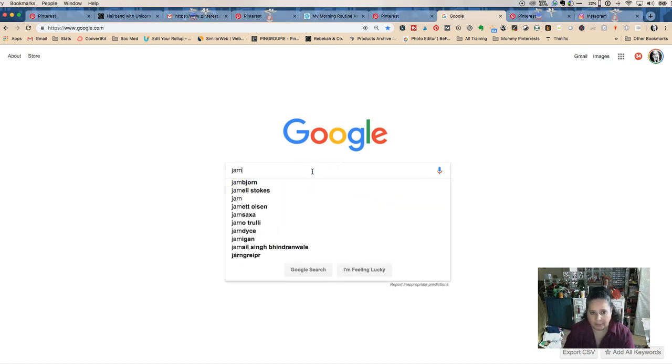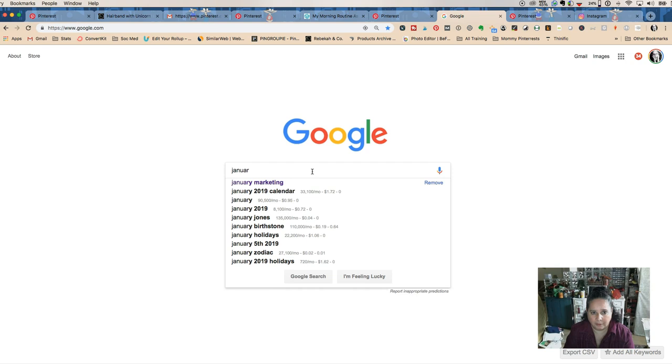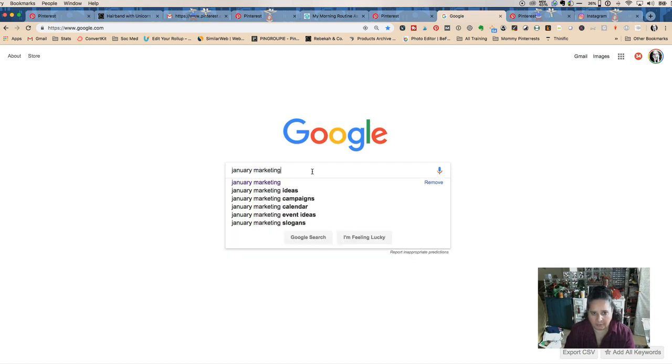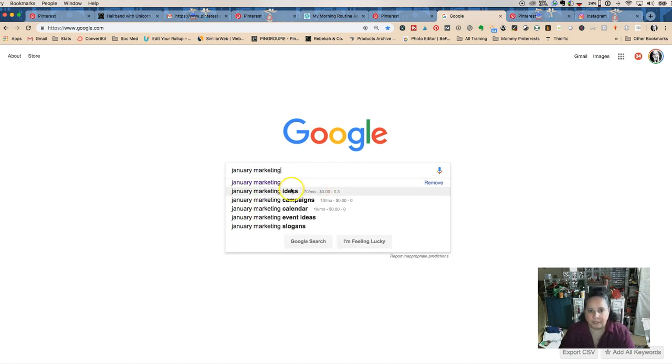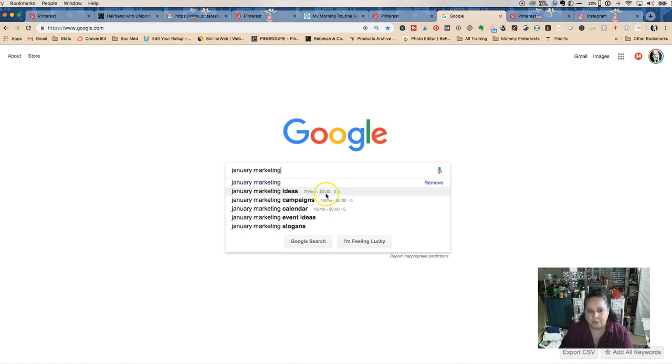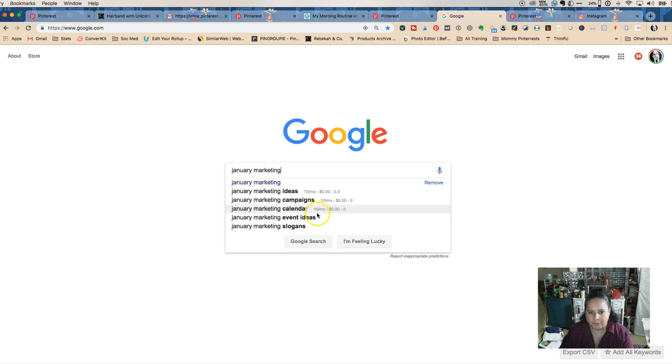If I do January marketing, it's going to give me additional information. I use the Chrome extension called Keywords Everywhere. It'll show you how many searches per month and what the payment is for it.